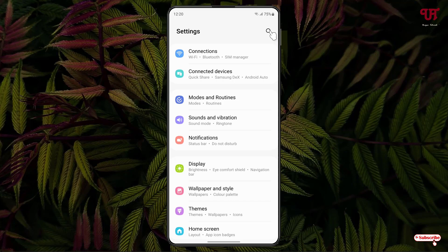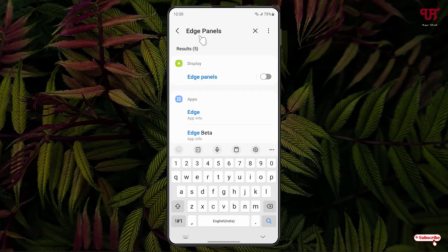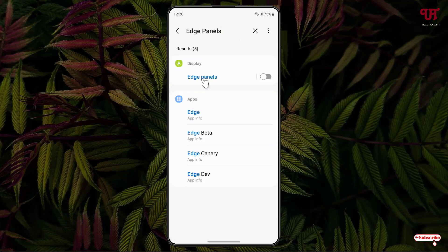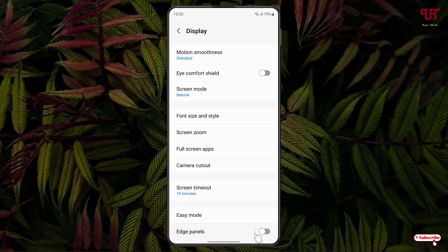In Settings, click on the search icon and search for 'Edge Panels'. You'll see it appear at the top of the list as 'Panels' — just click on it. Now enable this Edge Panel option.